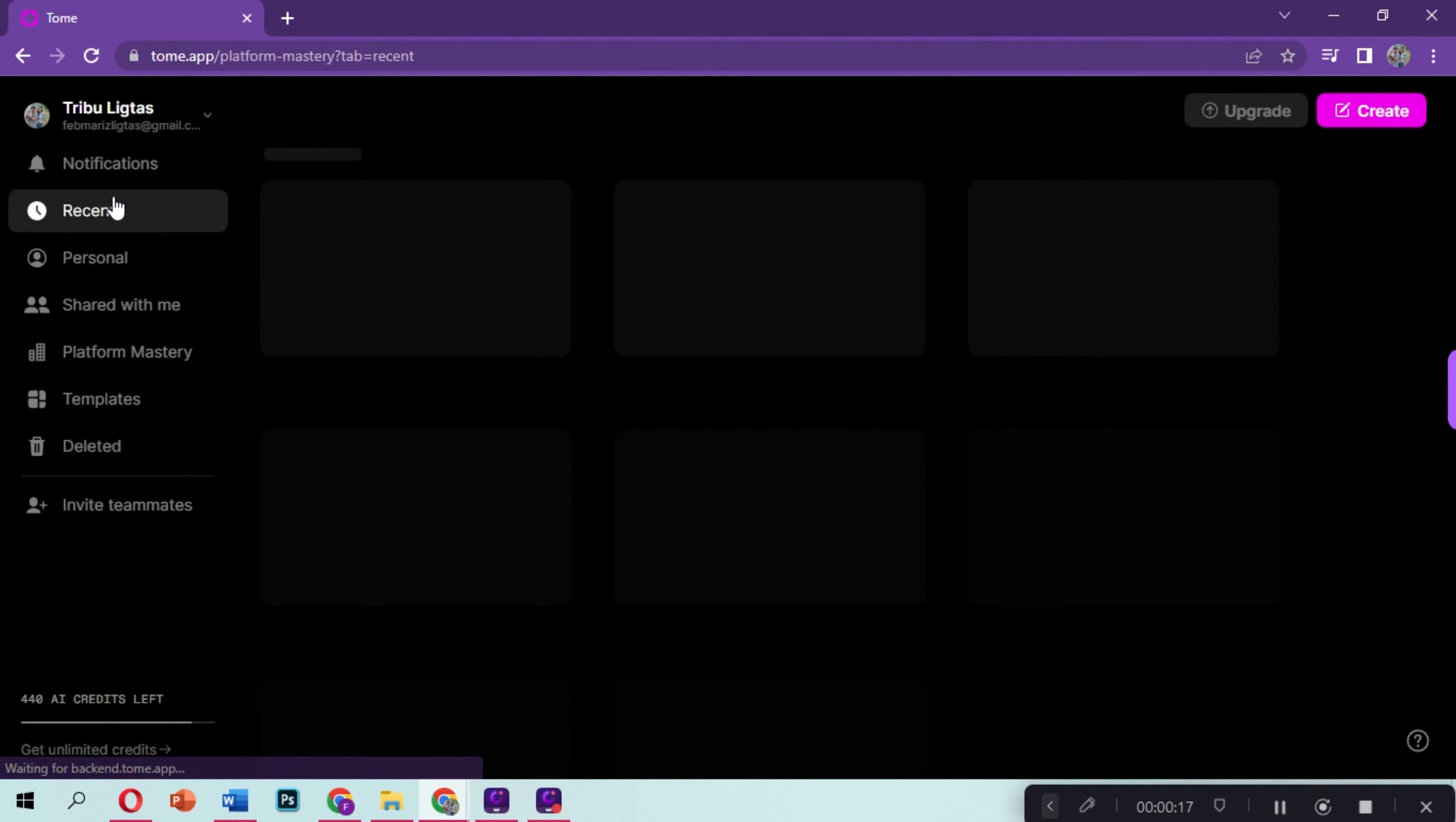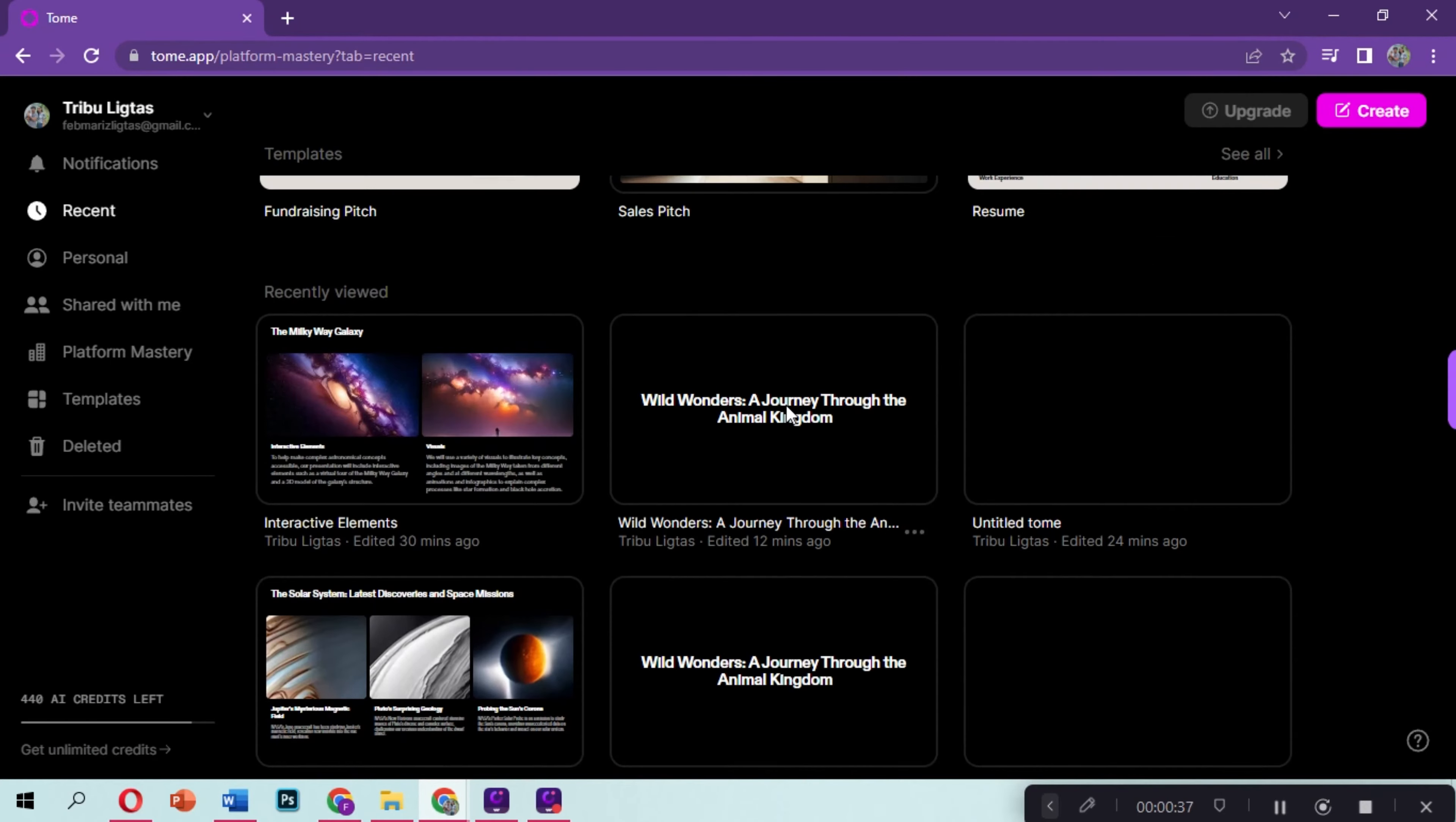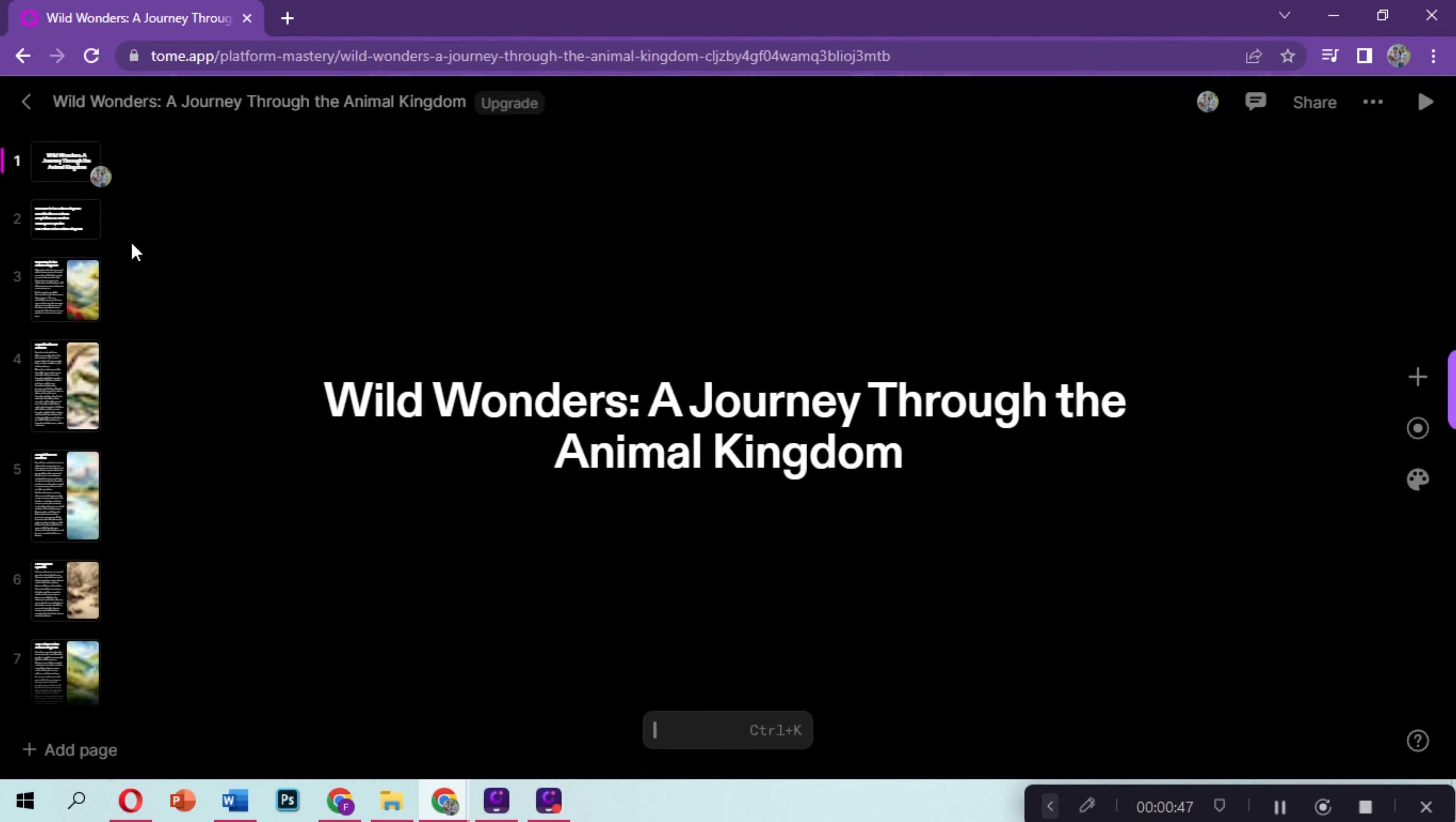After we are done creating and fixing our presentation, if we want to download our presentation, the only format that is available is the PDF file.